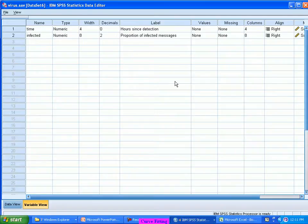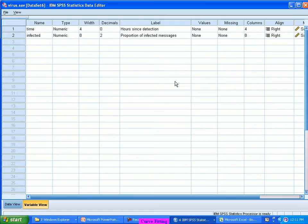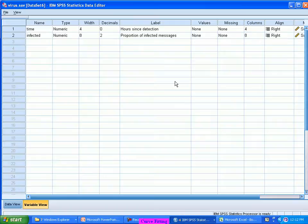Is it a linear relationship? Like if the time doubles, infected messages also get doubled. Or they go square of double, they go cube of double. What is the appropriate best fitting equation looking at the data that is available?